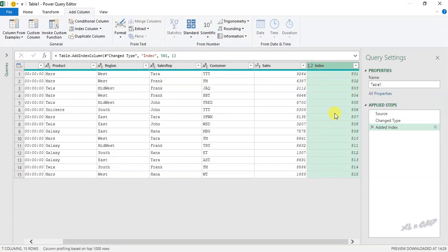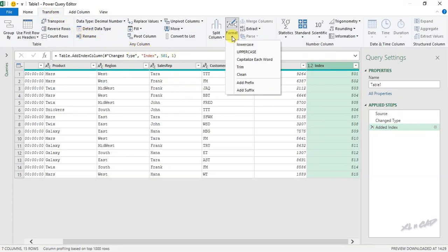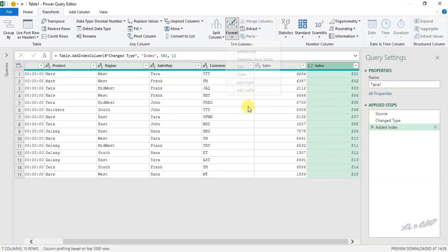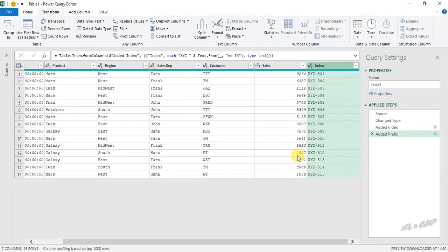And if you want to add some kind of prefix to the serial number like ABC or XYZ, go to the Transform tab, Format, Add Prefix. Now type in the prefix — I will use XYZ-. Now all these serial numbers have this prefix XYZ.